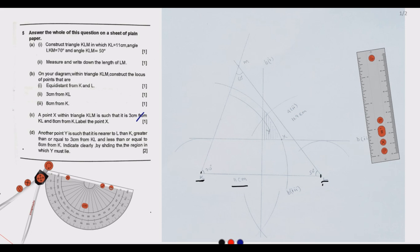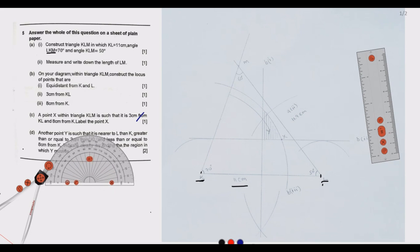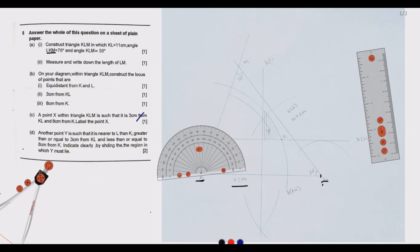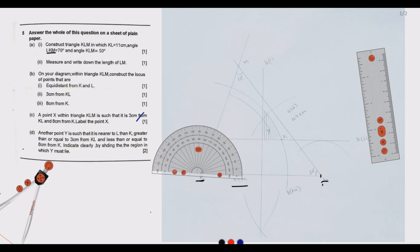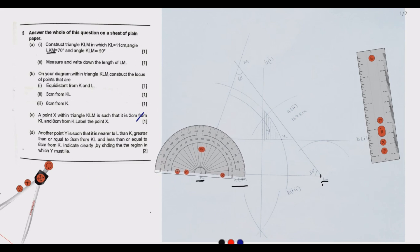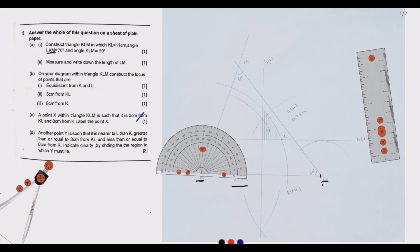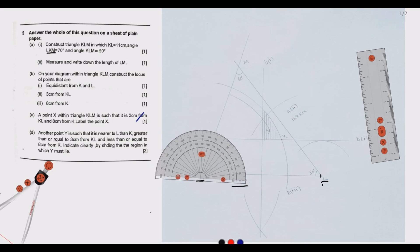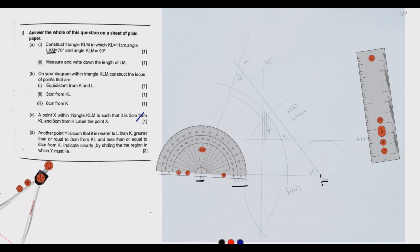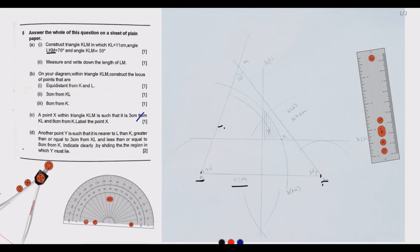The first side of the triangle is drawn. For angle LKM, which is 70 degrees at K, we measure using a protractor. We place the protractor at point K and measure 70 degrees, marking a dot. Then we join with a ruler to draw line KM, extending it sufficiently beyond.